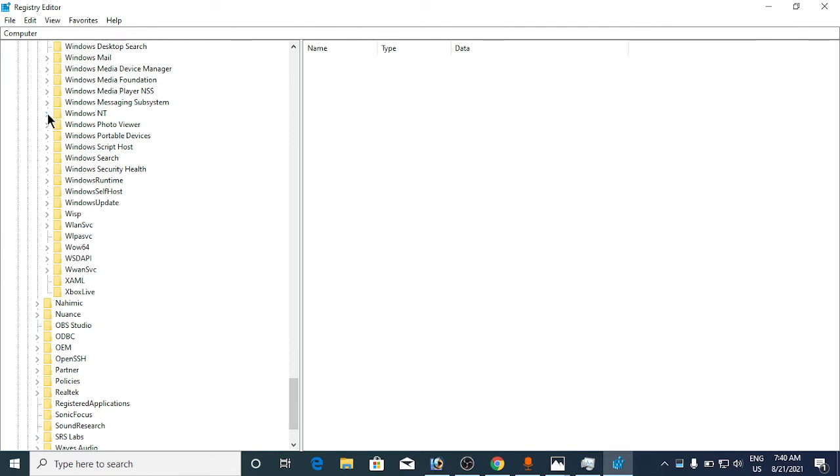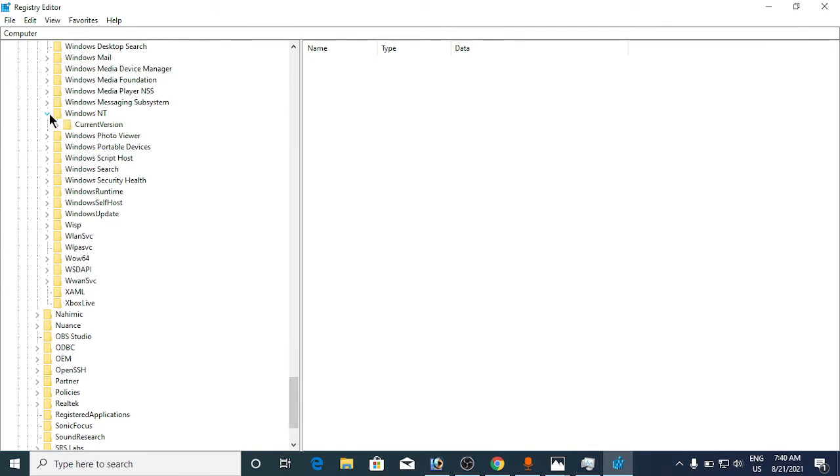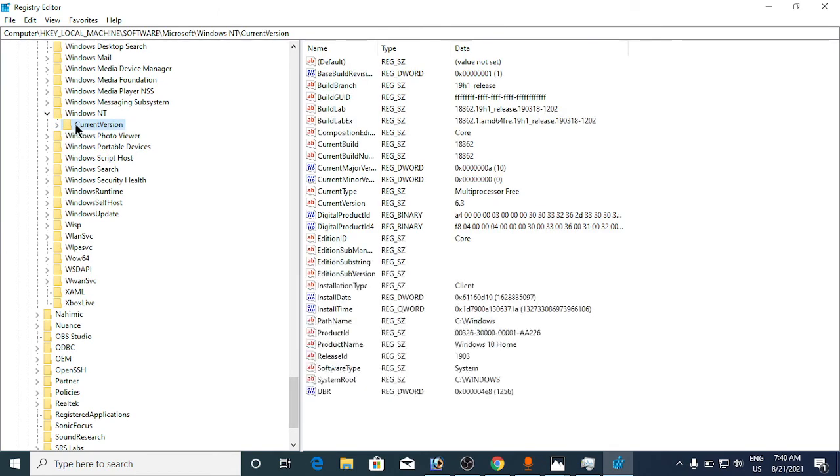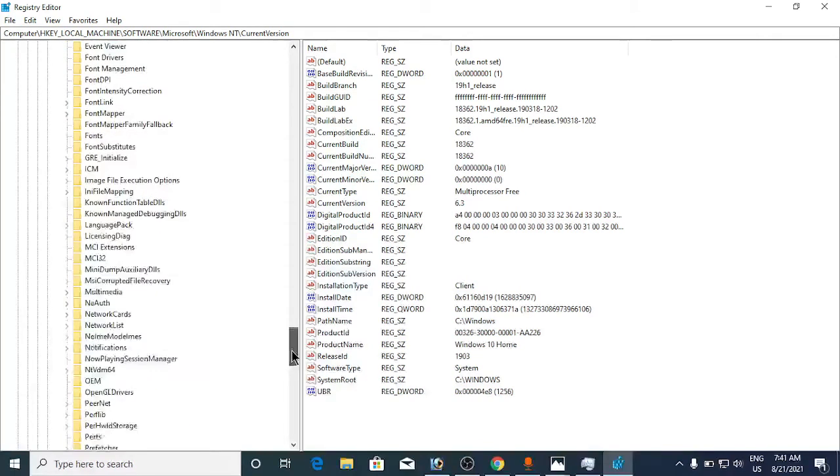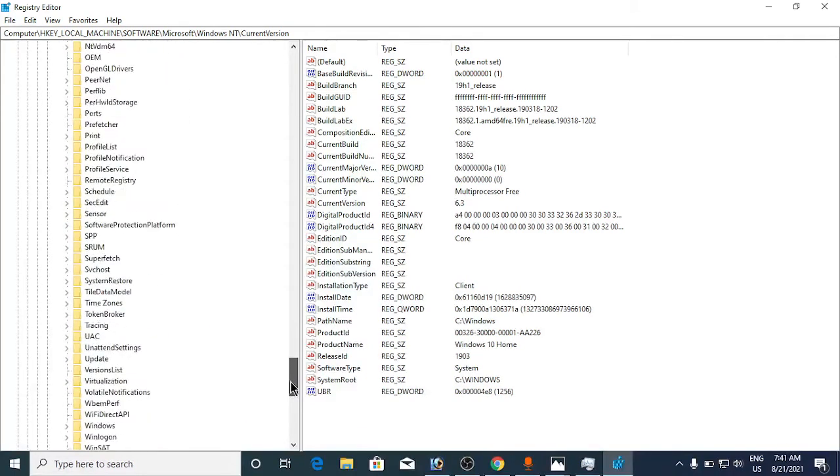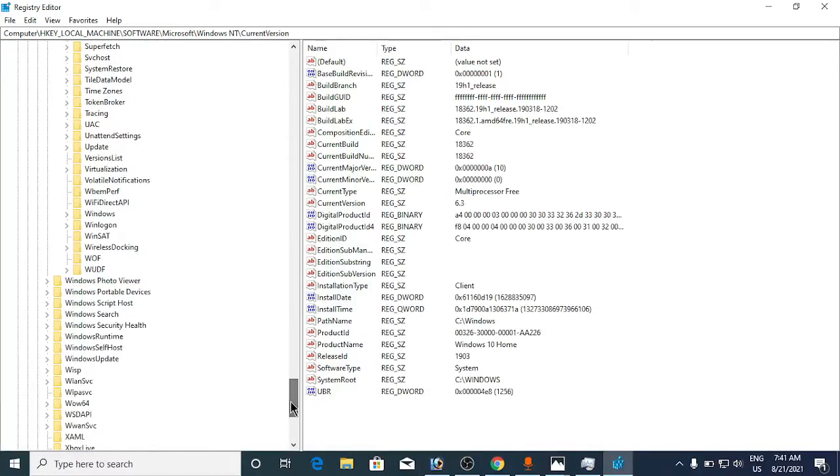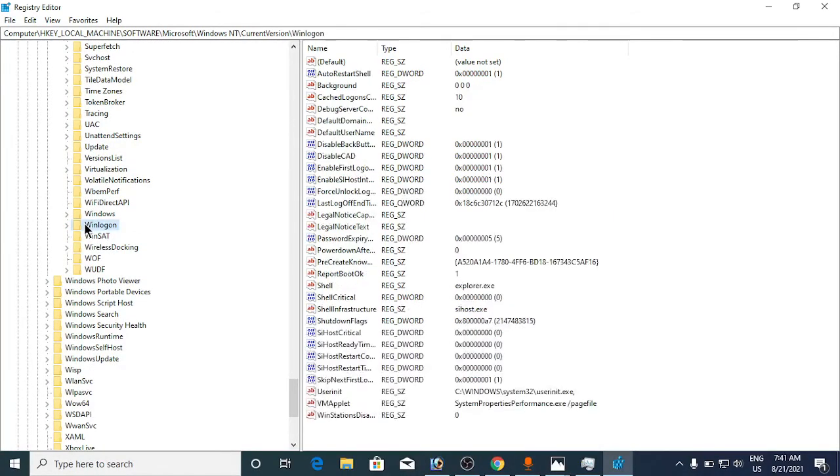Click on Windows NT, then click on Current Version and expand it. Under Current Version, you need to go to Winlogon. We will scroll down until we find Winlogon and click here.